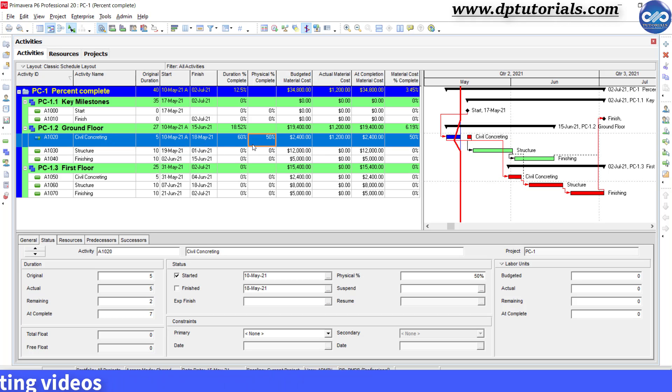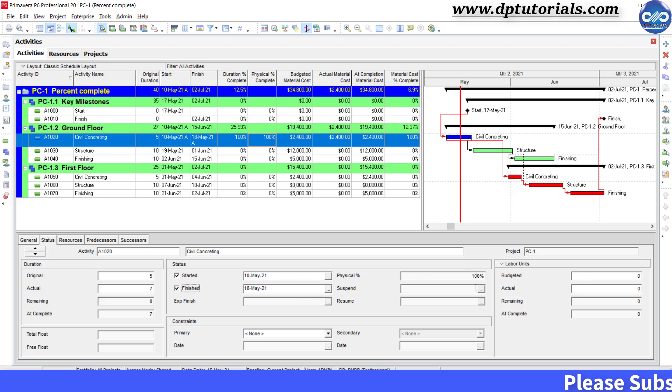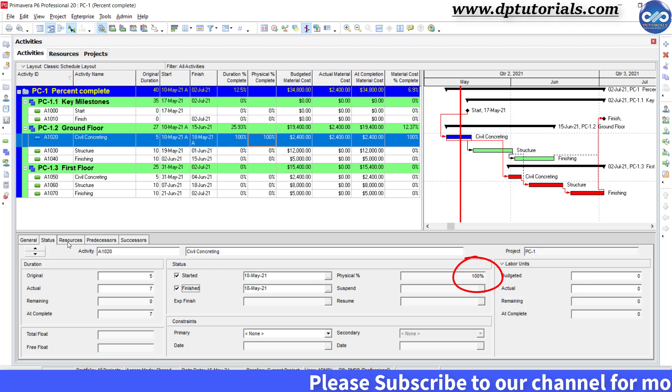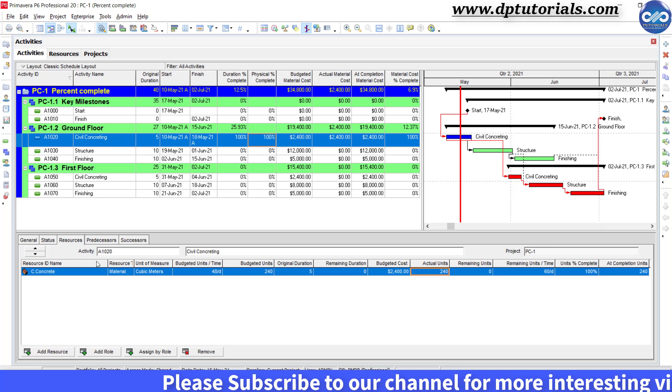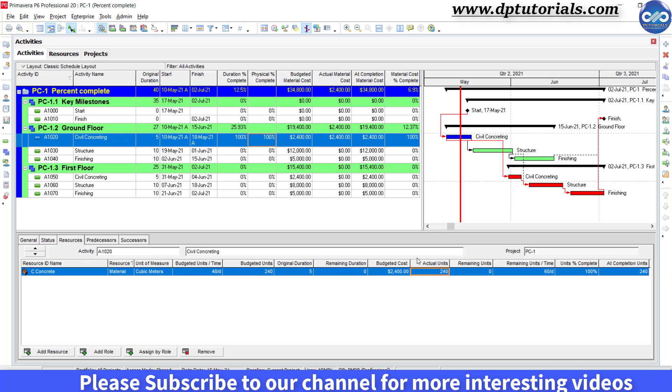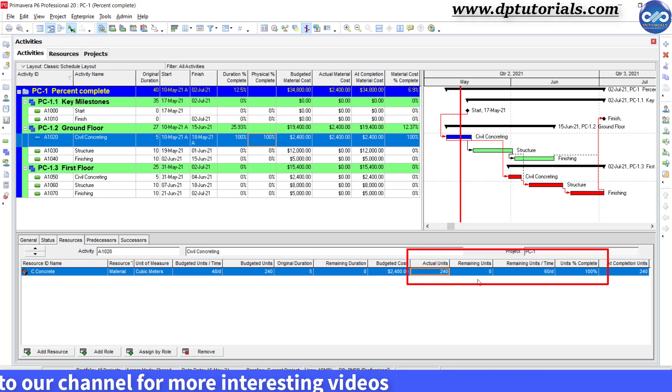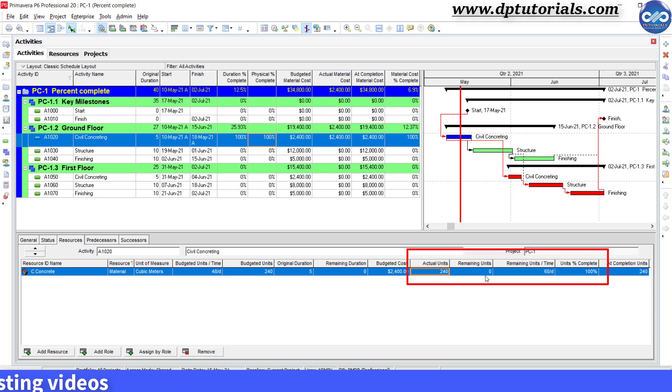Now, say after one more week, that is second week, you can again update the schedule and this time you tick the finished checkbox because it has been already completed. Now you can notice that the physical percentage gets updated as 100%. Go to the resource tab and see that the actual units have been automatically changed to 240 cubic meter and the remaining units got updated as 0. Also, note that the units percentage complete is updated as 100%.